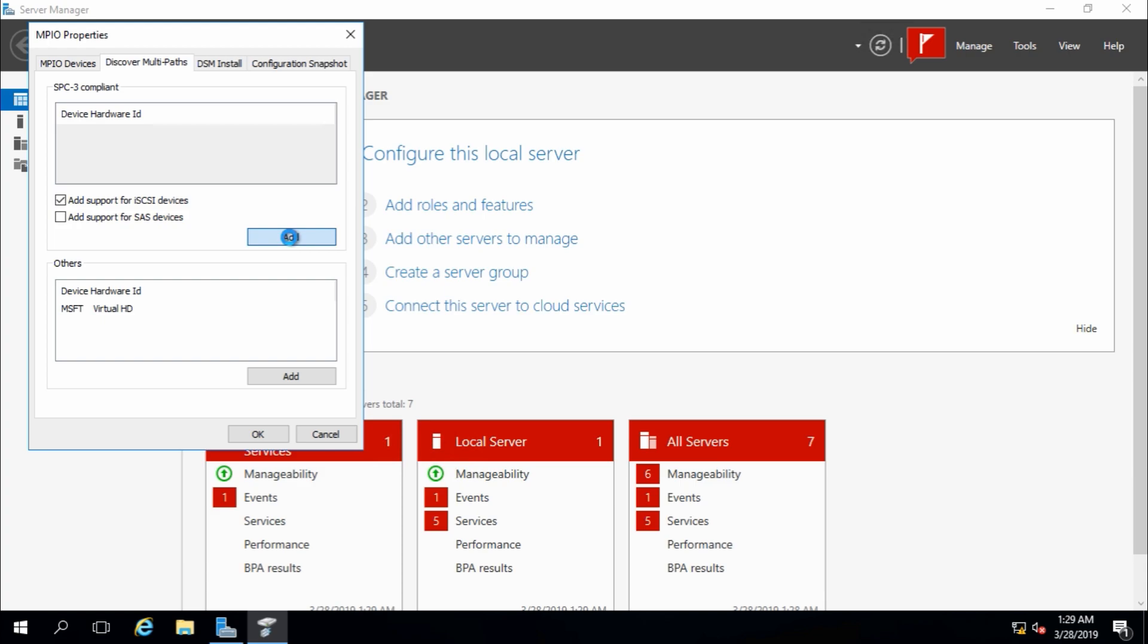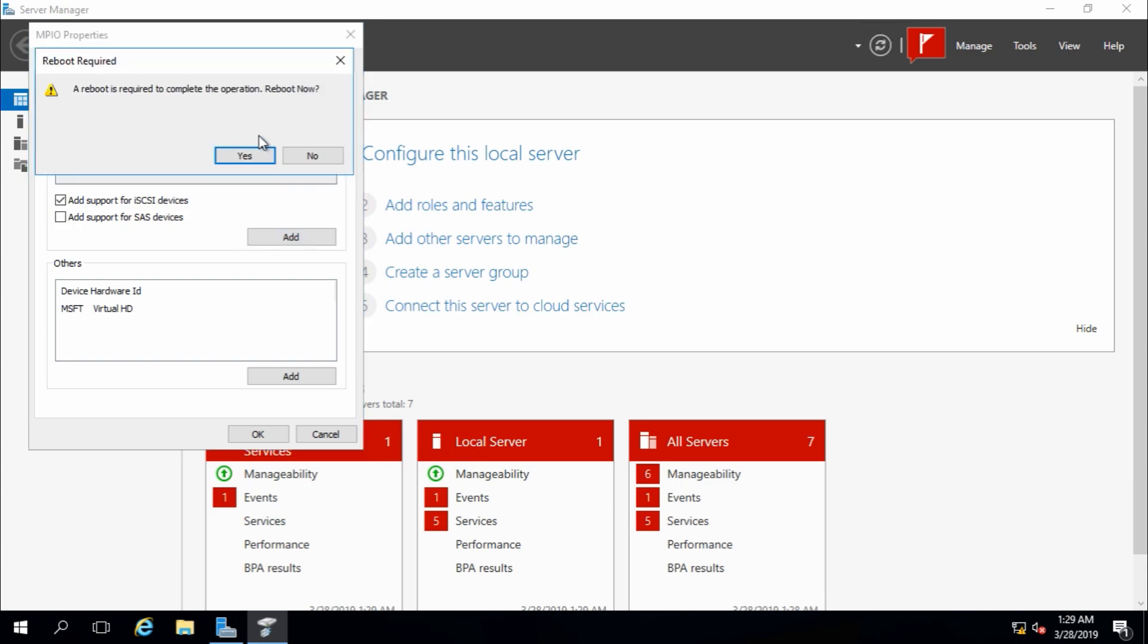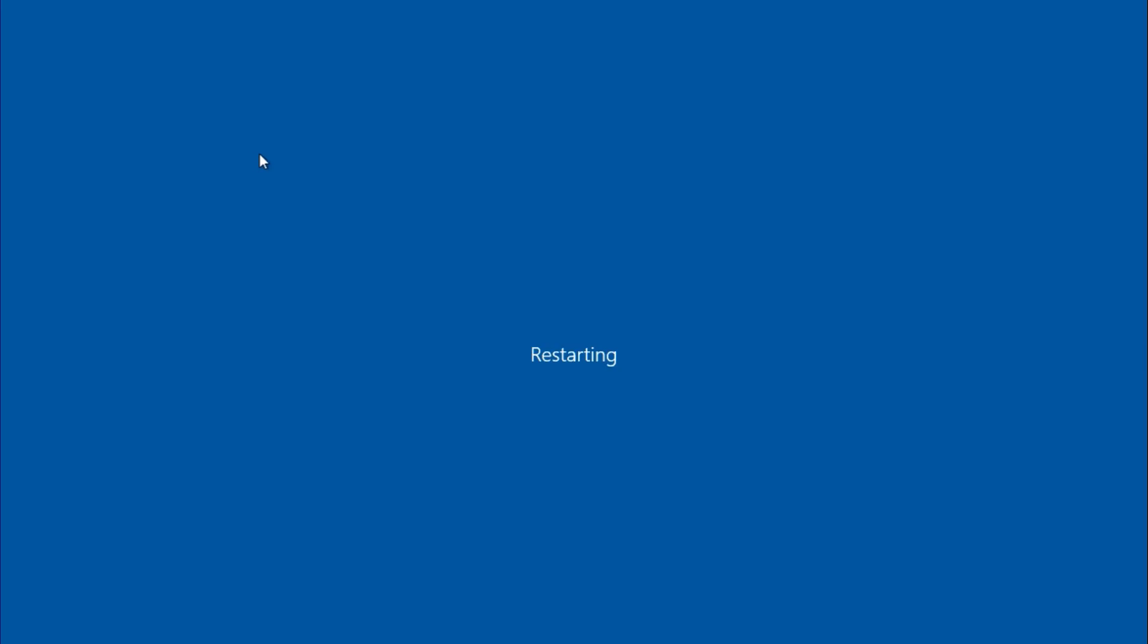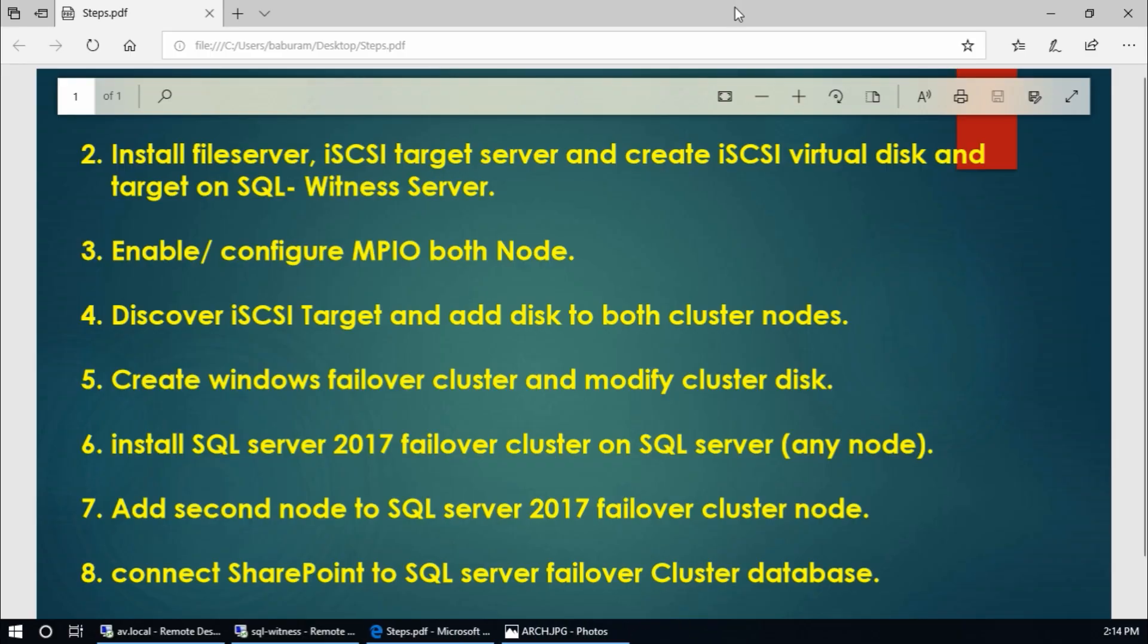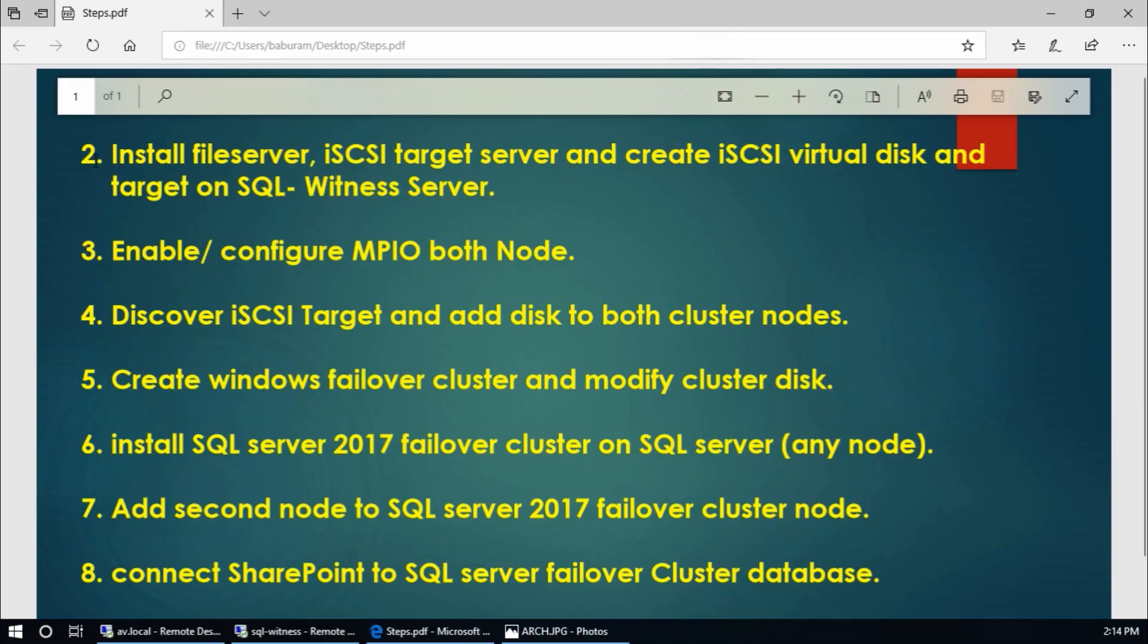And same configuration goes for node 2, tools, MPIO, discover multipaths, and select add support for iSCSI devices, add, and it will ask for the reboot, yes, reboot now. While rebooting these two servers, we need to complete step 2.